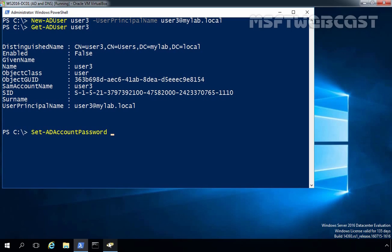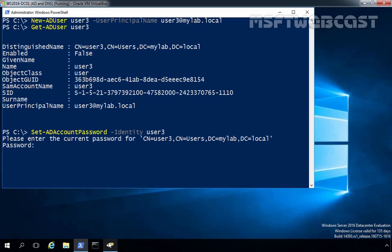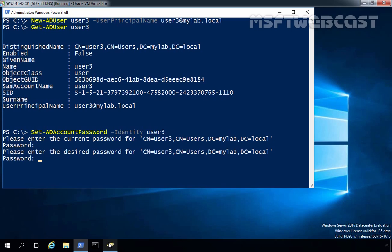We can use Set-ADAccountPassword to set a password for user3. After typing the cmdlet, we specify the identity as user3 and press Enter. You will be prompted to enter the current password — since user3 currently has a blank password, just press Enter. Then specify the desired new password, press Enter, and repeat the password when prompted.